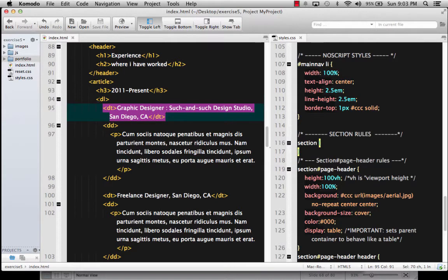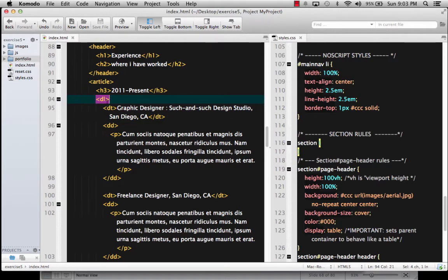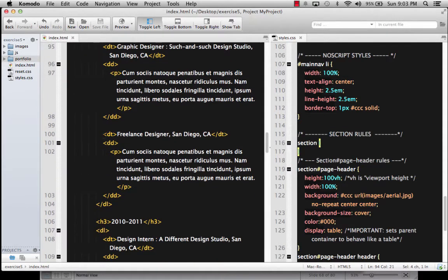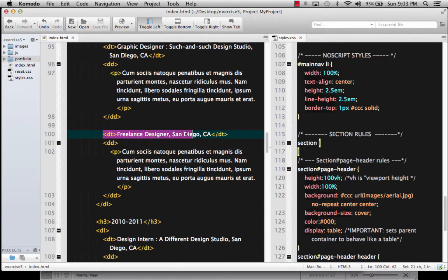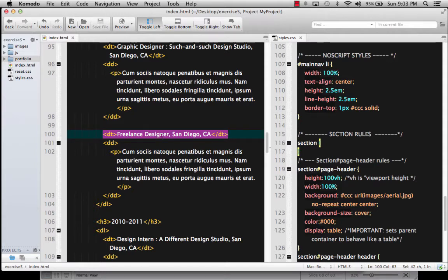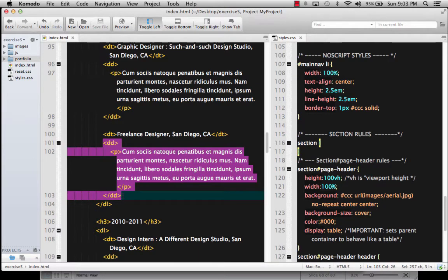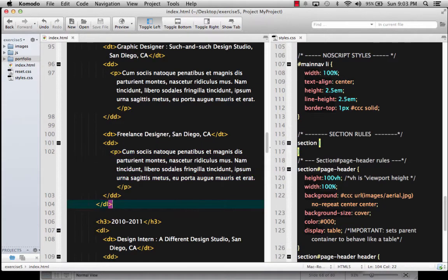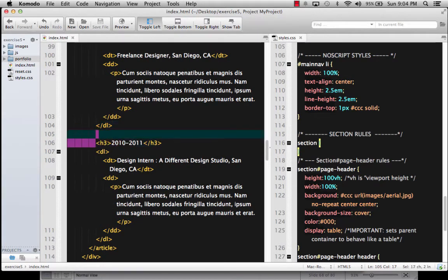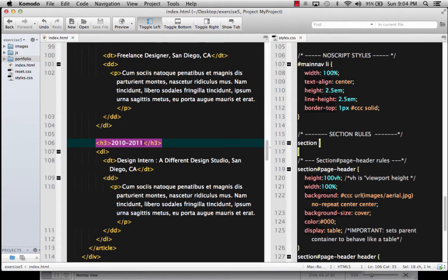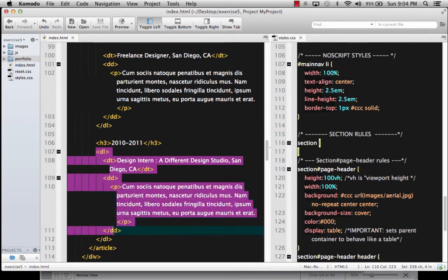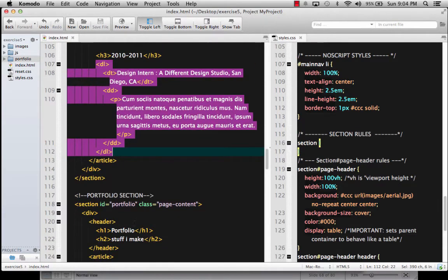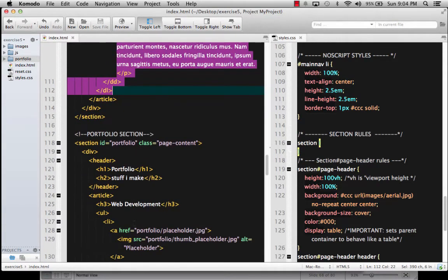And you can't apply classes or IDs or anything to the DLs or, excuse me, the DTs. But also in that list, I have another DT that presumably I did this job between 2011 to the present, which freelance designer, San Diego, California. And then I've got my definition data. Again, this is just one example of how to do it. You've got your ending definition list. And then you'll notice for a different separate set of years, we have another H3 that's 2010 through 2011. And then it's got another definition list. And I'll show you what this looks like in a second.